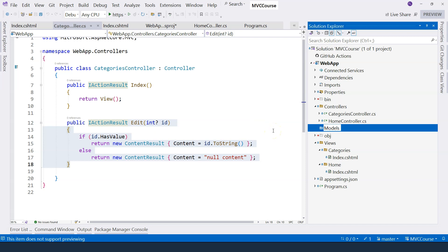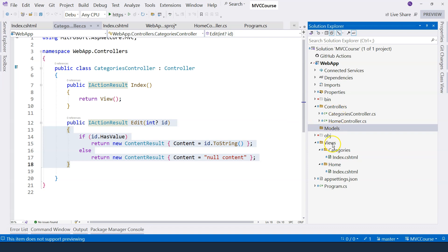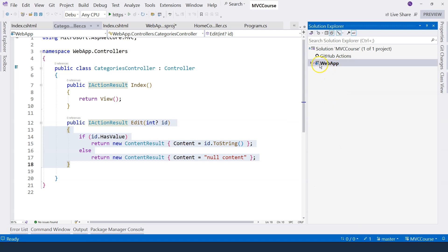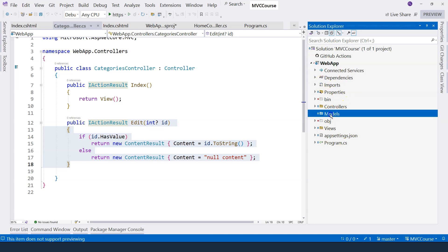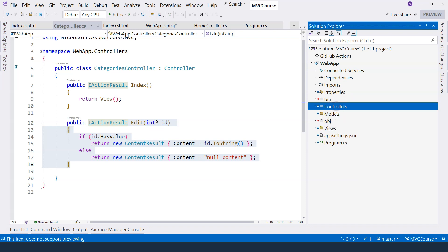This is the convention. The controllers go to the controllers folder. The models go into the models folder and the views go to the views folder. By looking at the web application, you know this is a MVC application which has a models folder, a views folder, and a controllers folder.